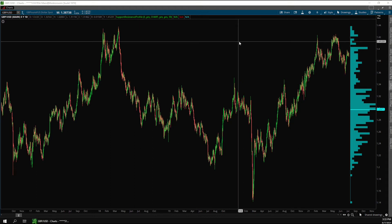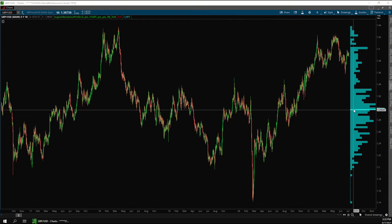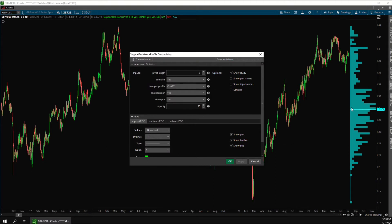This indicator is extremely customizable, as I'll show you in the settings. The first setting here is the pivot length. This is the number of bars to the left and to the right of a pivot. So using a low number, like 3, means this is looking at pretty small reversals.